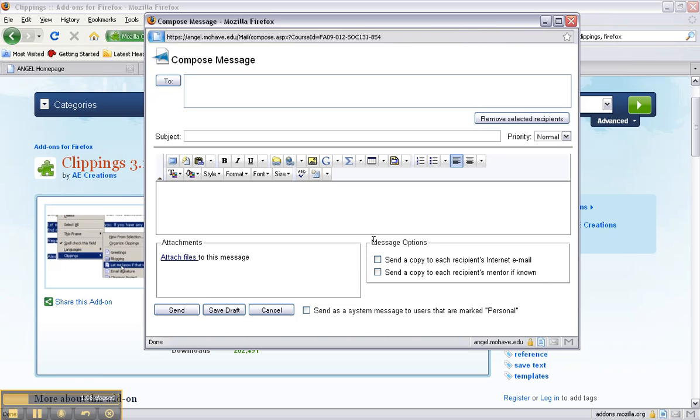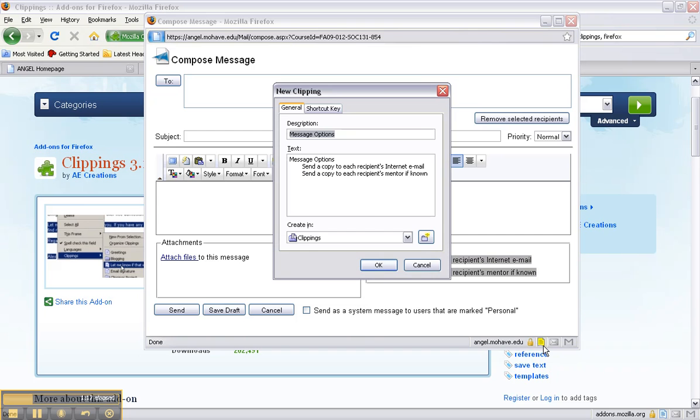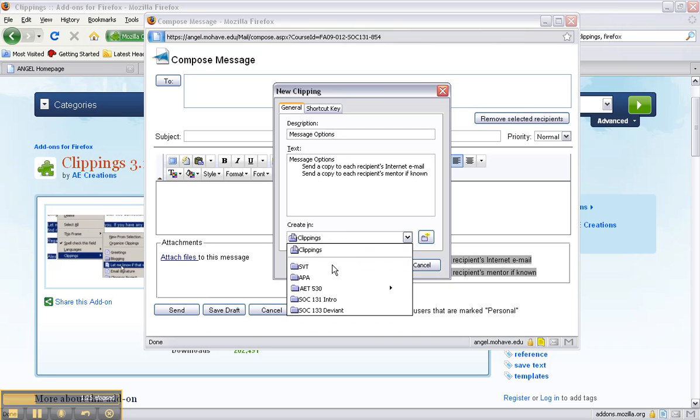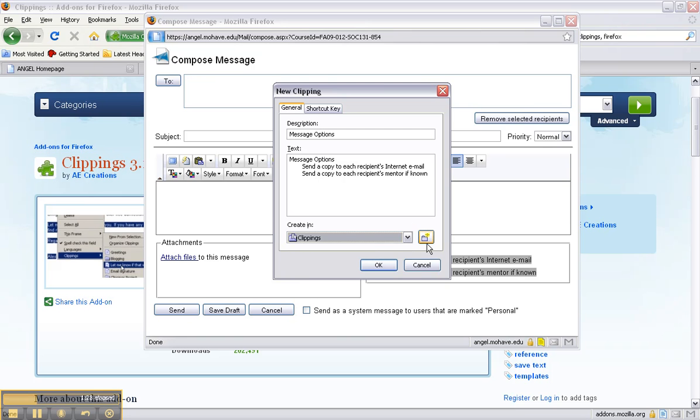If you want to create clippings you can do it as easily as highlighting what you want to save and then you can just click and drag it to the clipping which will turn yellow and I let go and now this pops up. It already filled the description and the text and I can put it in folders that I've already created or I can create a new folder.